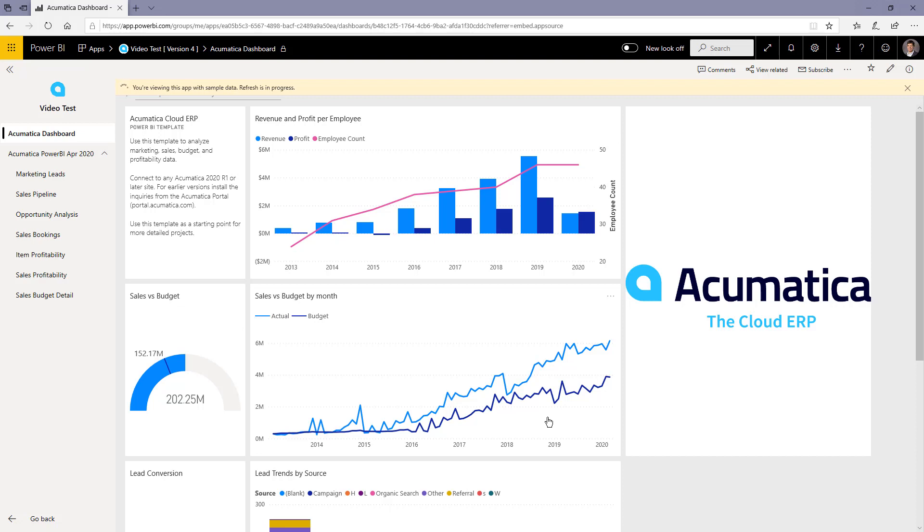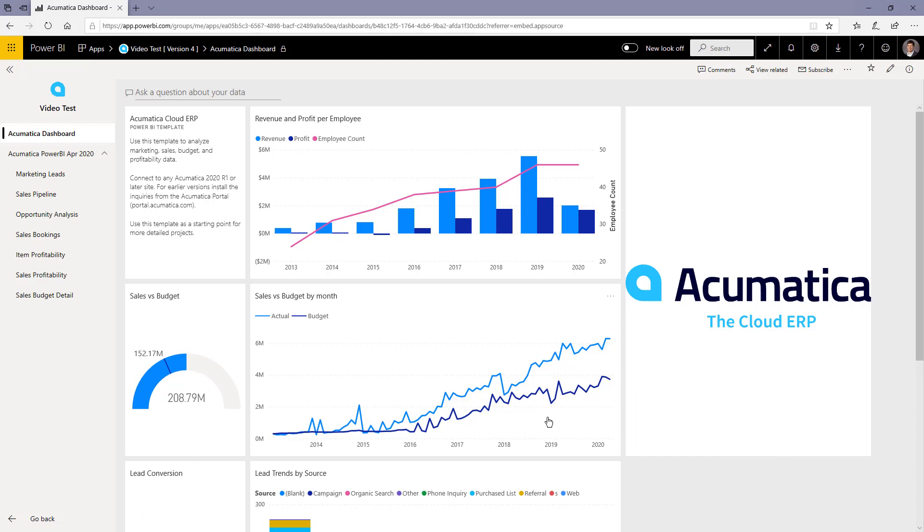If you have an older site, you need to go to the Acumatica portal to make sure that you get the proper generic inquiries installed in your site.